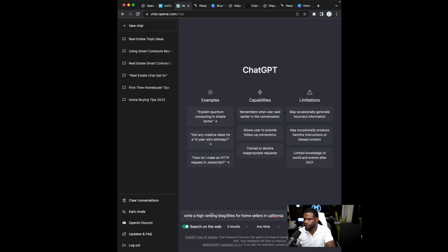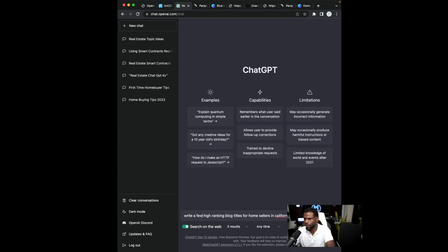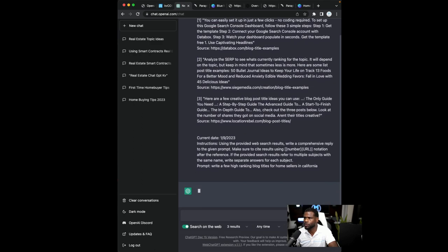So high ranking blog titles, right? High ranking blog titles, or maybe a few high ranking blog titles for home sellers in California. That looks good. All right. So we'll go there and see what it comes up with.